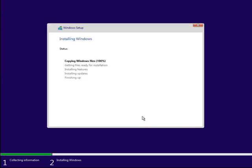Windows is going to copy files over the hard drive, install the features, install its updates, and then finish. We're going to have a couple of reboots during this whole process.